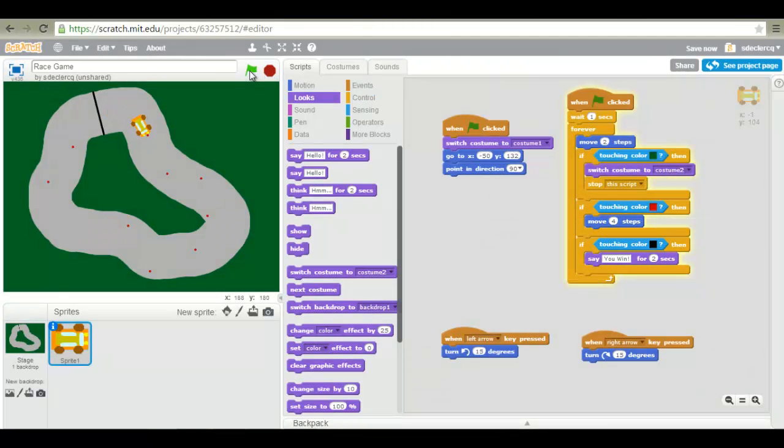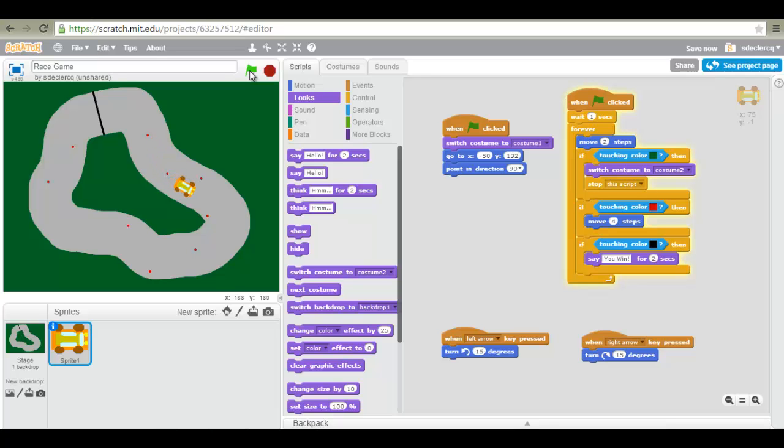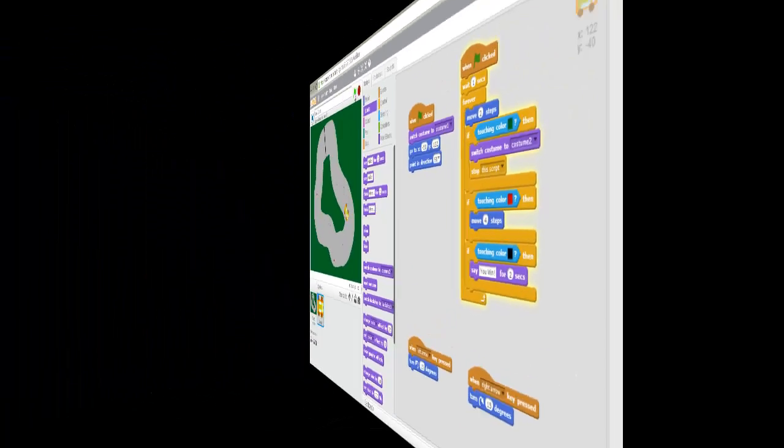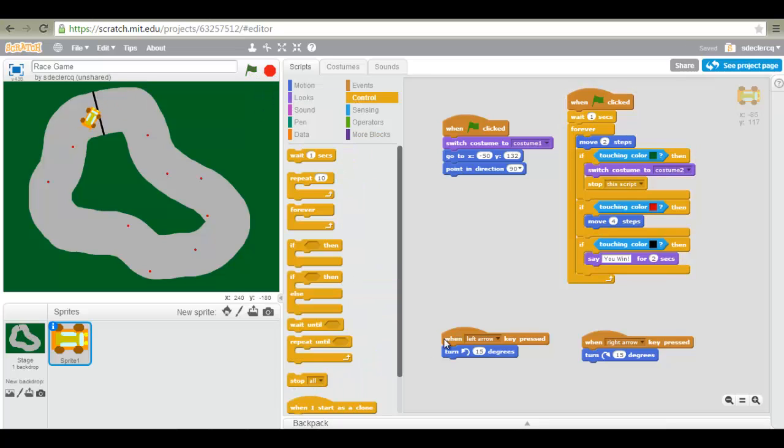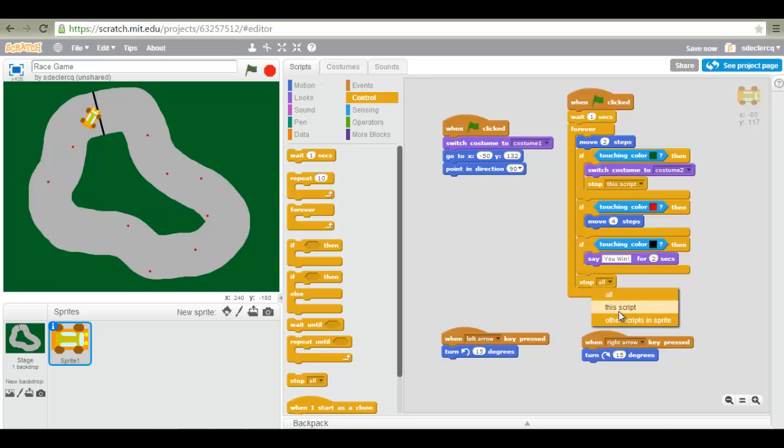So we click on play. Our power up block works. And let's fast forward to the end. If we touch the black, it says you win. We can also of course add a stop, this script or stop all.